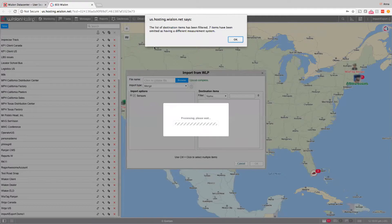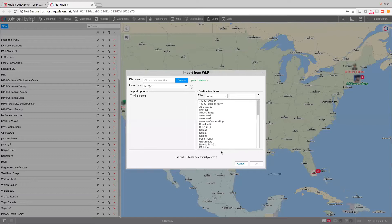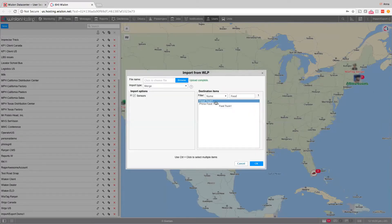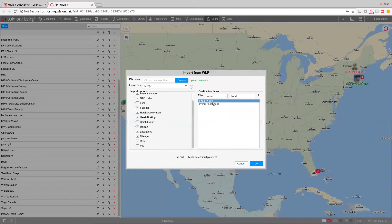I got a pop-up notification specifying that unit, resource, or user settings can only be imported and exported if they belong to the same metric system. Some units I have access to belong to a different measurement system, so seven items were filtered from the list. Now I can select another unit — food truck one — which currently has no sensors. If I click OK, food truck one will have the same sensors as Phoenix food truck had before.